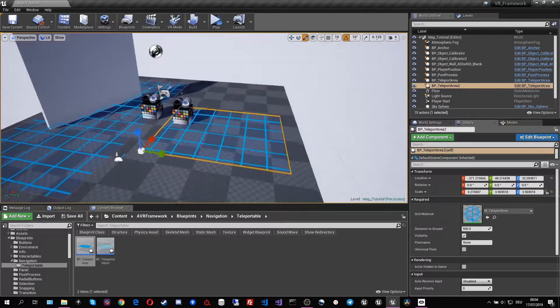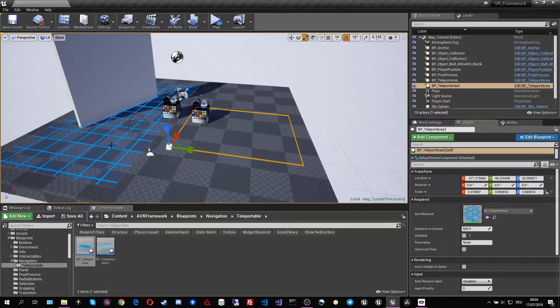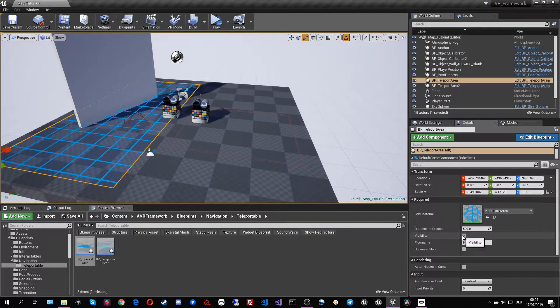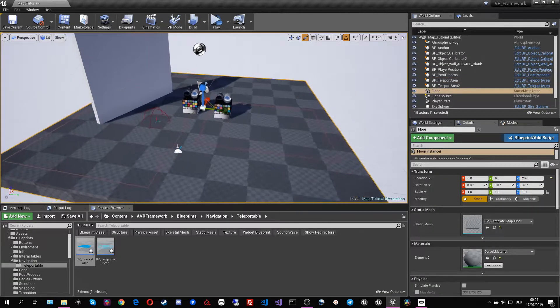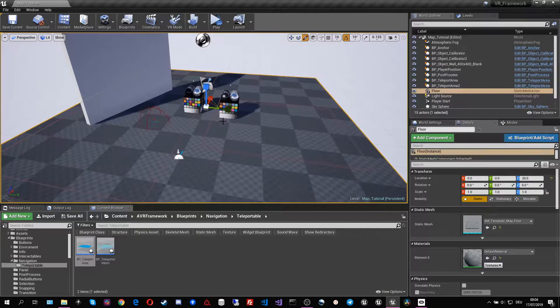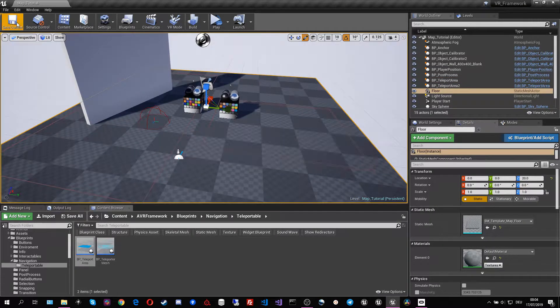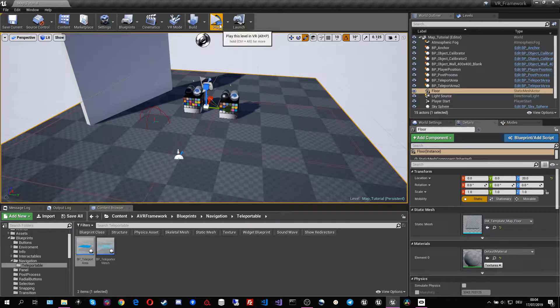You can also toggle the visibility of the teleport areas. I'm going to make them invisible for now because then they won't disturb us when we look at the level. We can save and we can look inside VR.